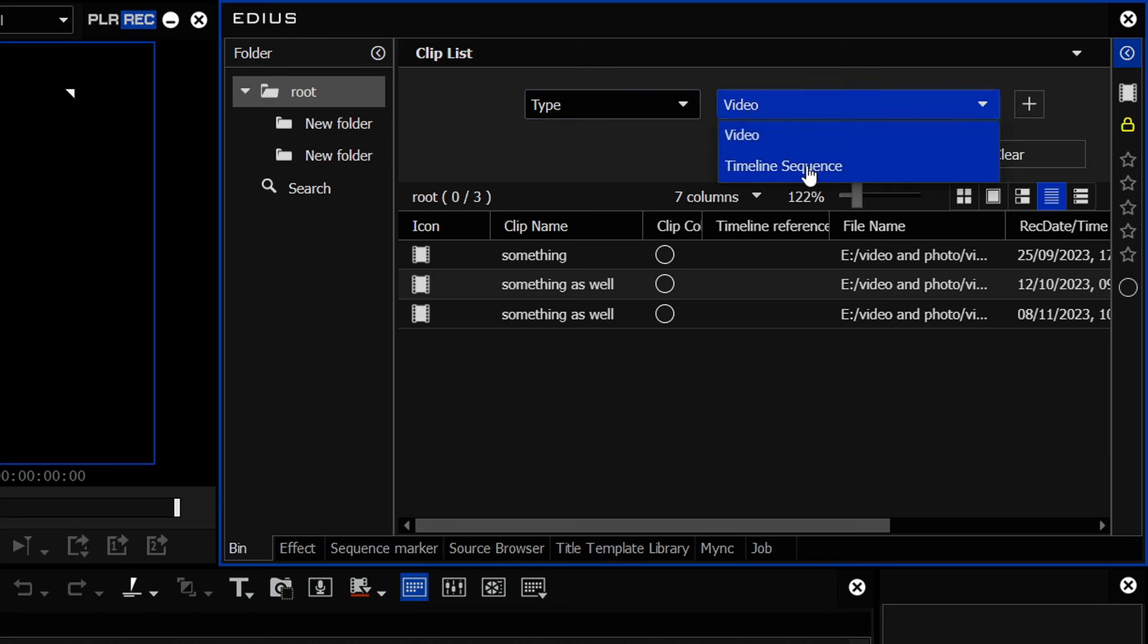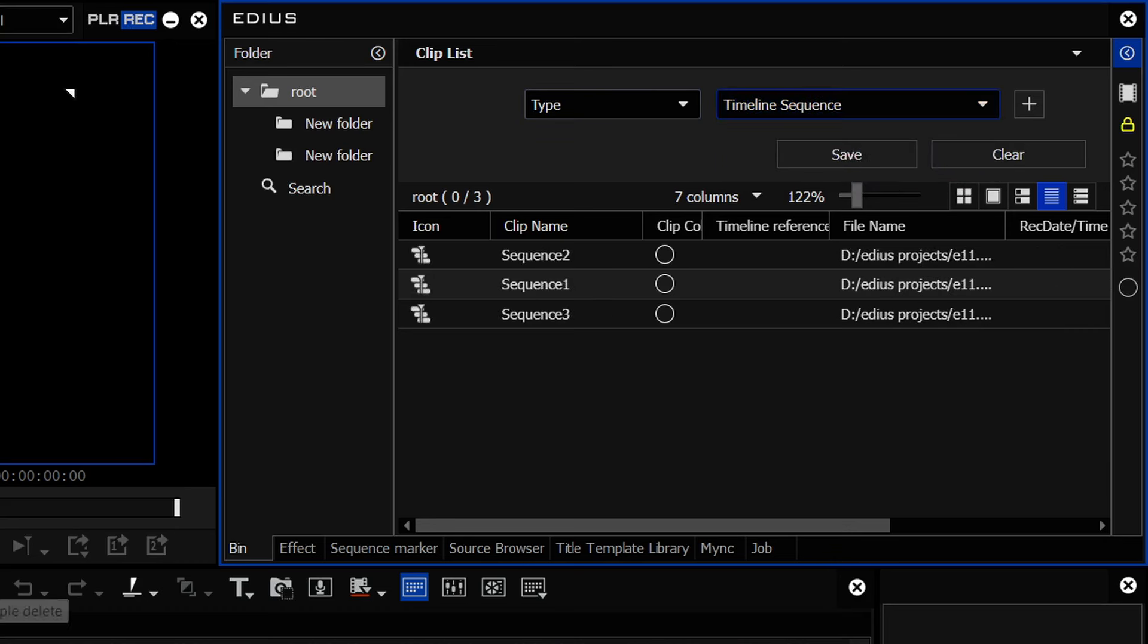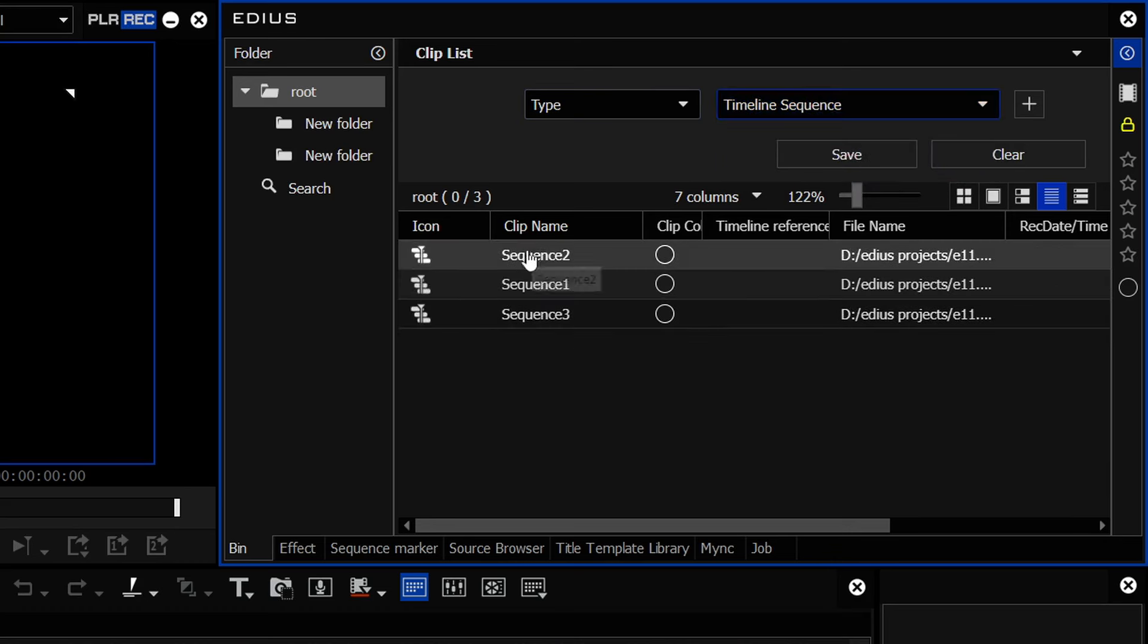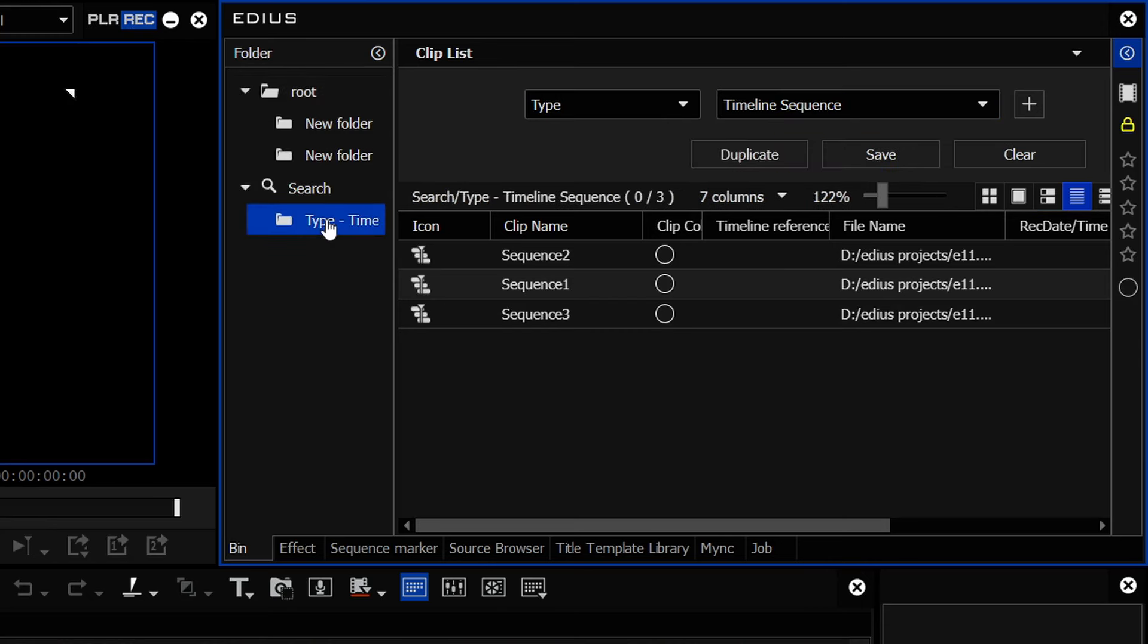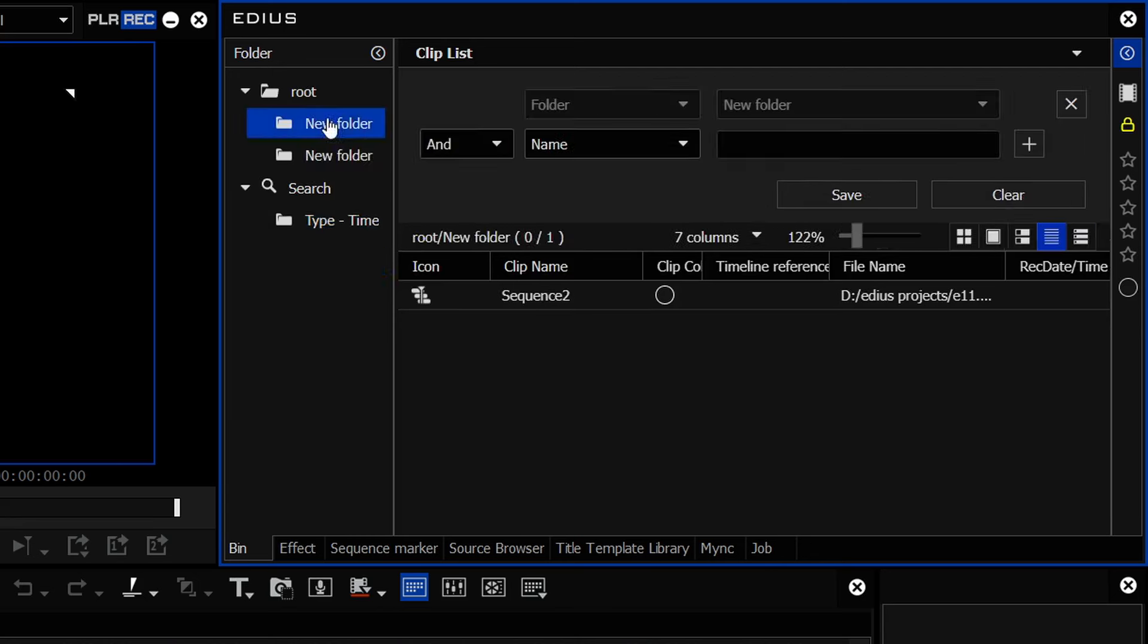Now, I can choose clip type. So let's search for timelines, and it searches and brings me all the timelines. If I then want to make a bin which you can keep in your project all the time and will automatically update when new sequences are added, you click save.